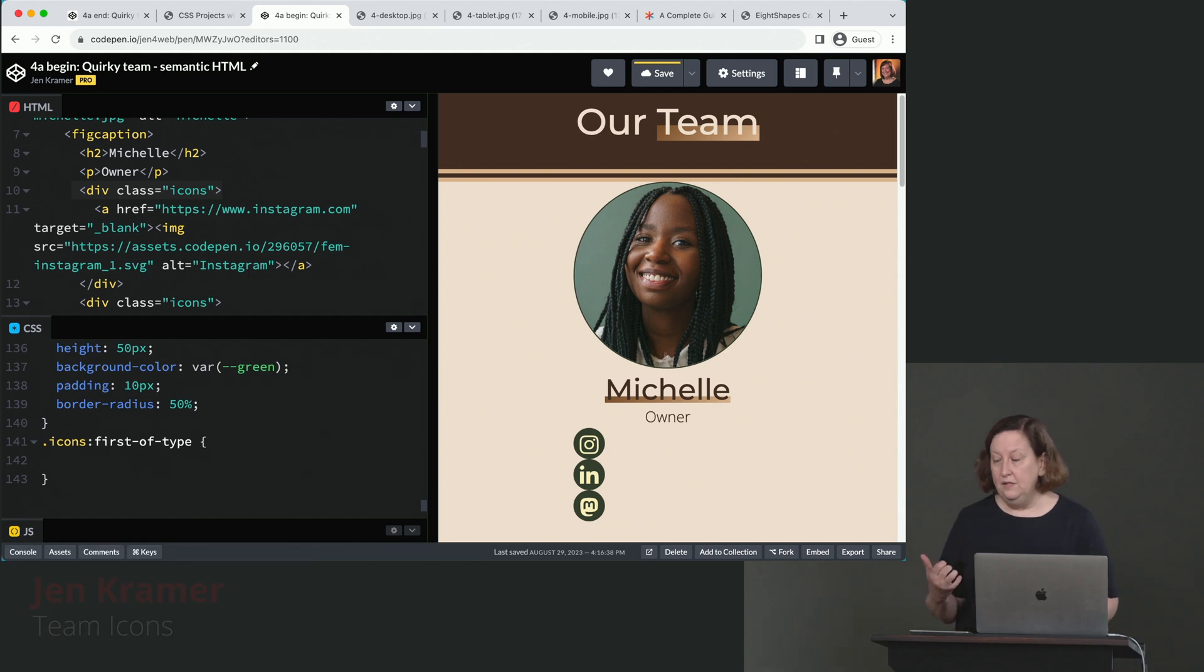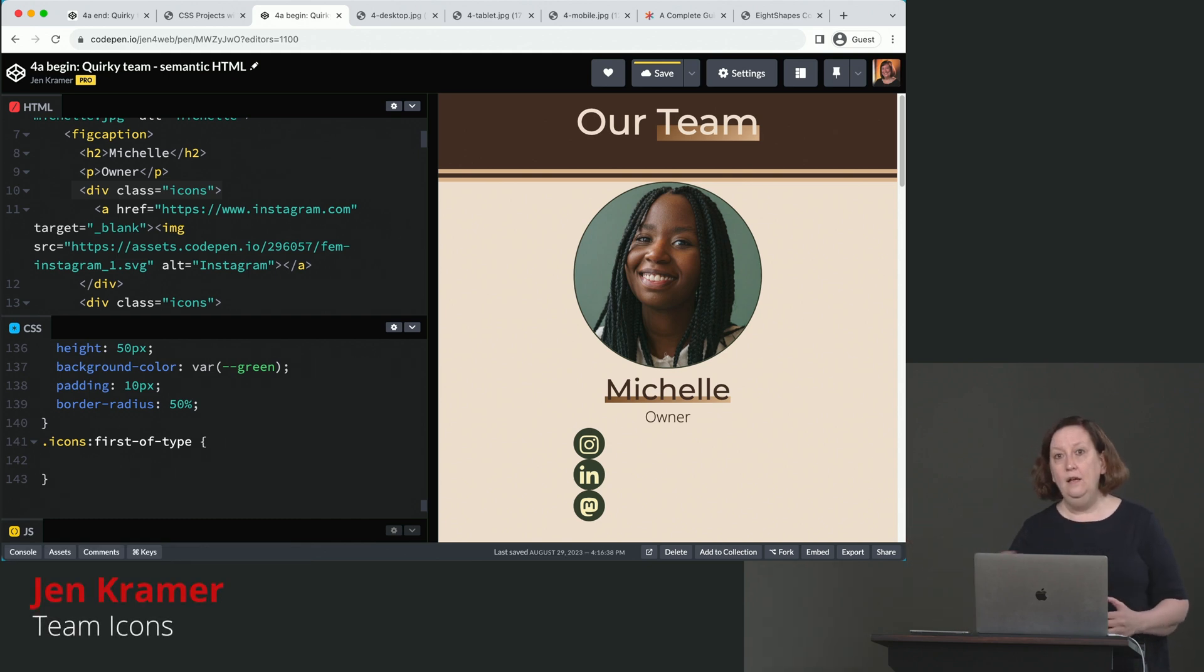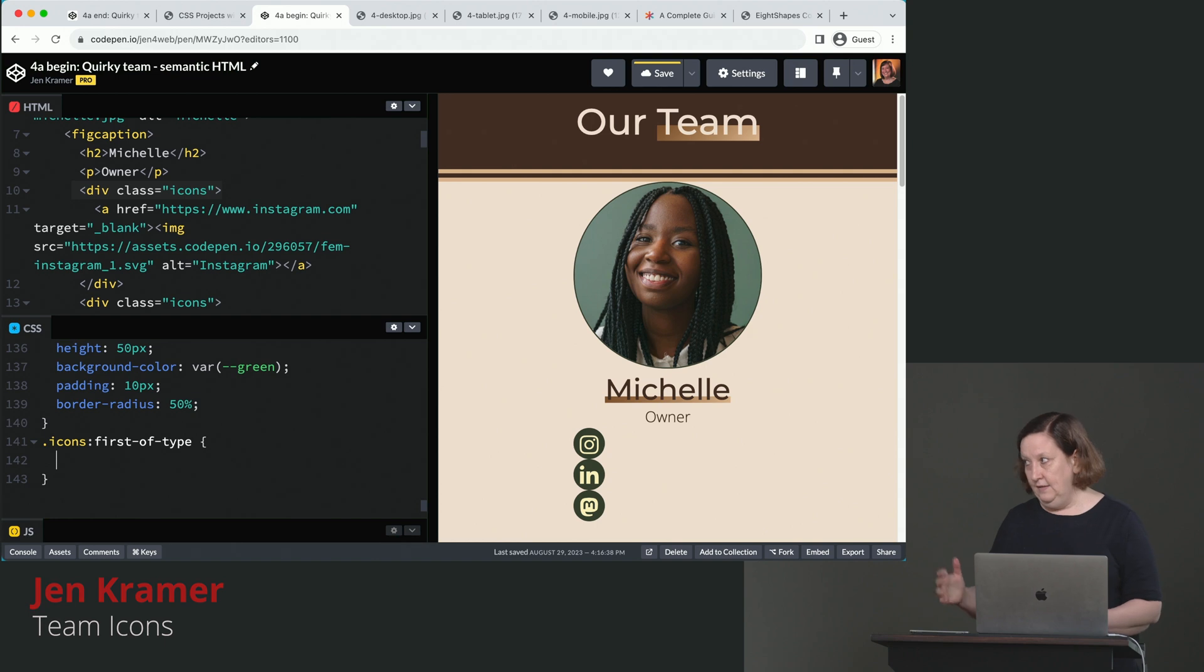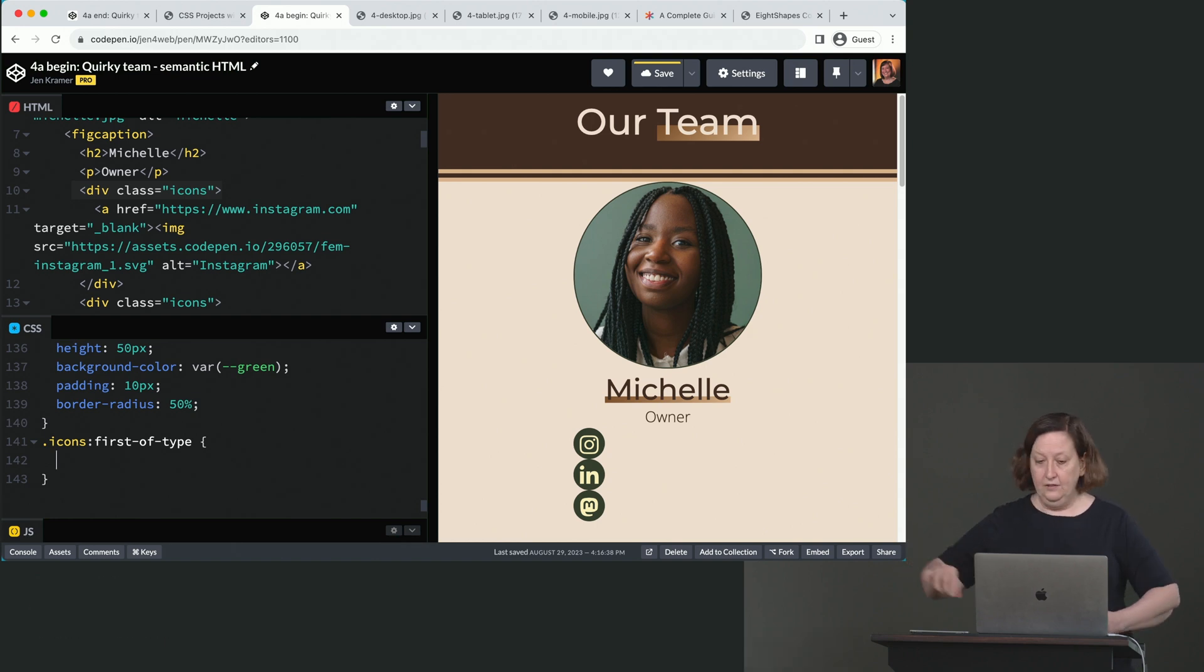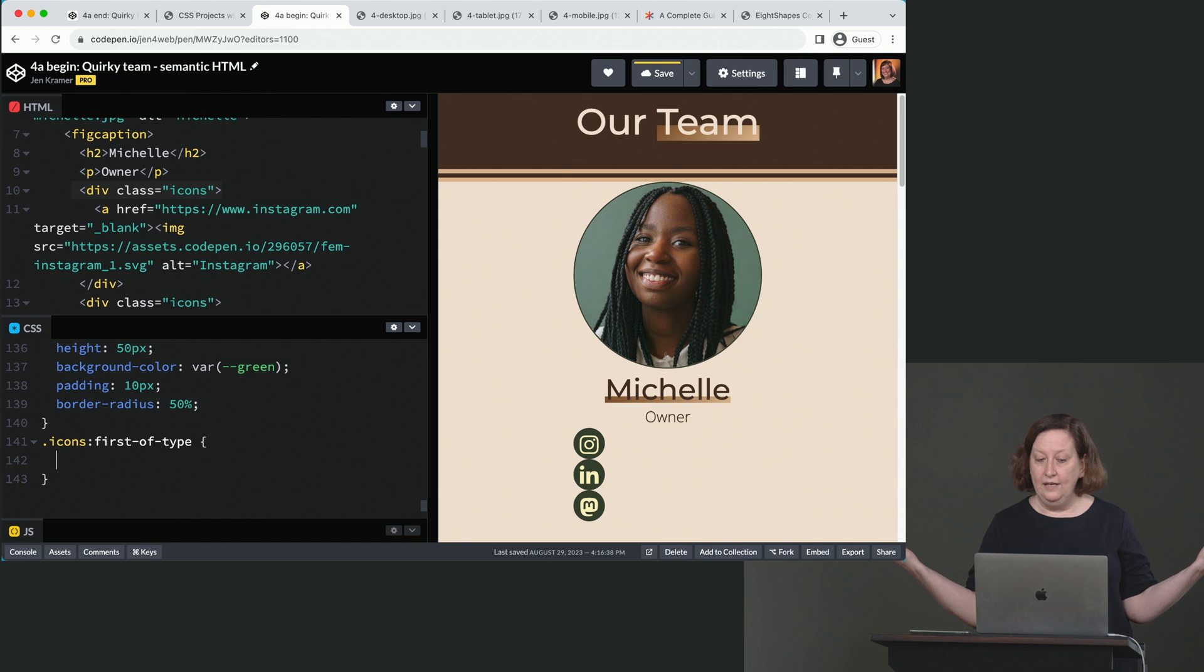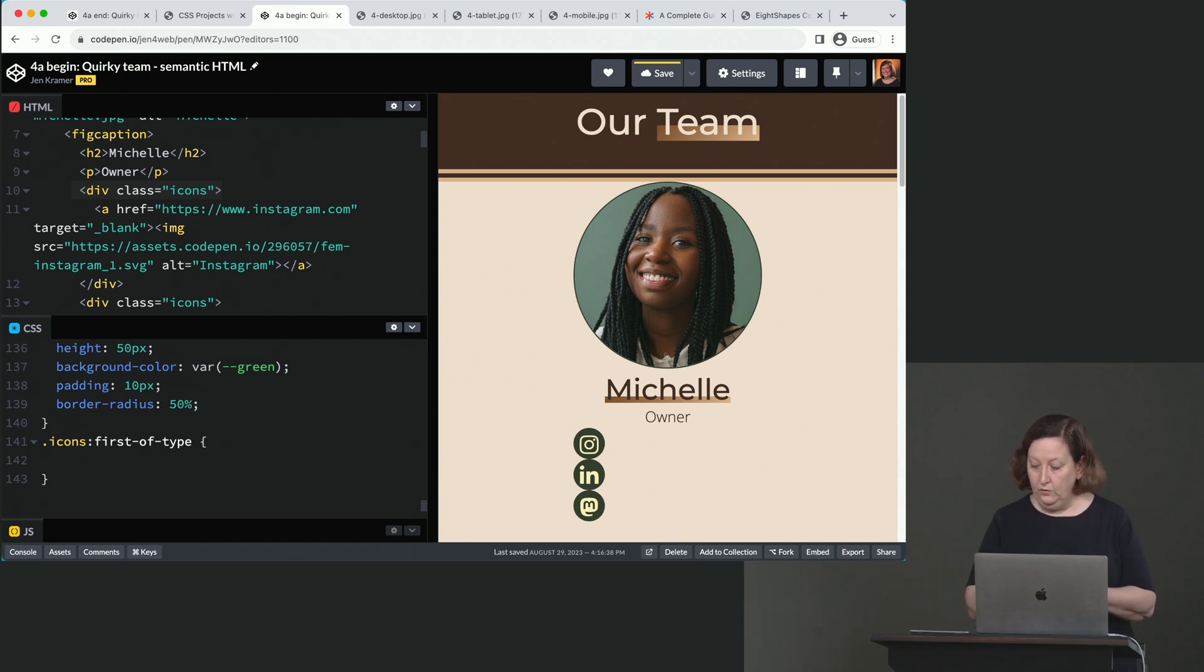What we're doing here is I'm selecting the first icon in my group of icons here. That's what that particular selector says. So the very first icon, whatever it happens to be, that is the one we're going to choose.